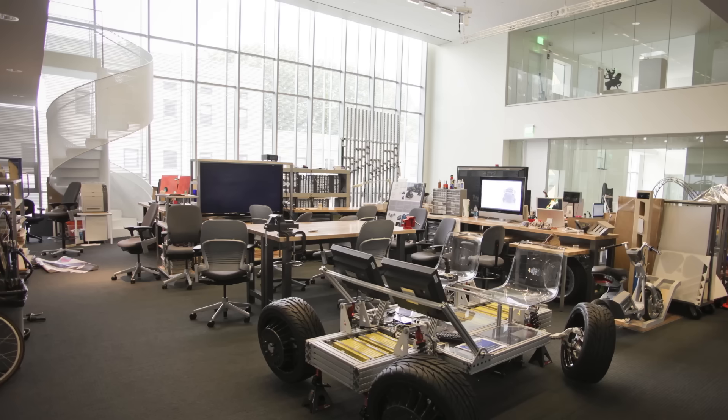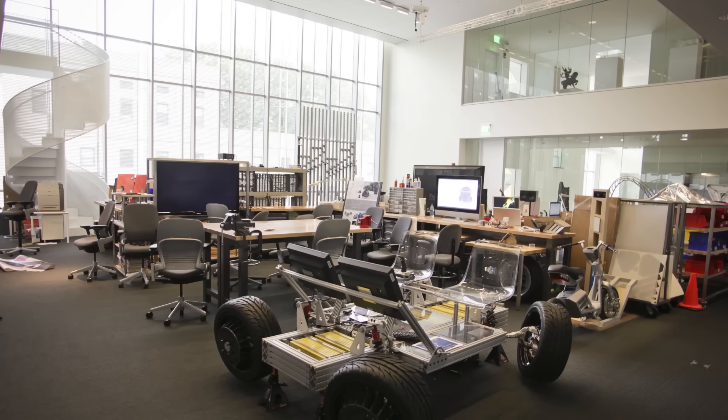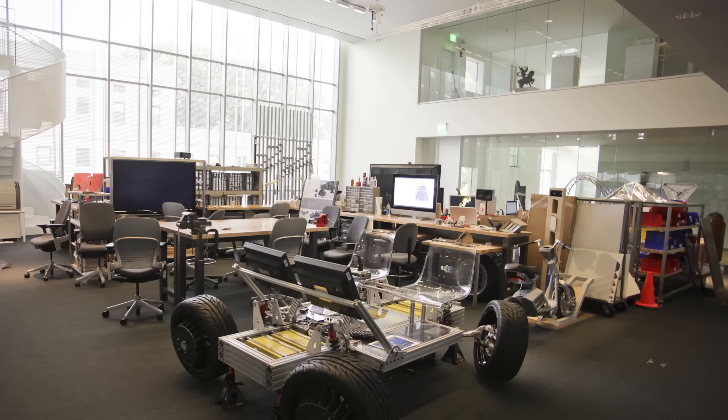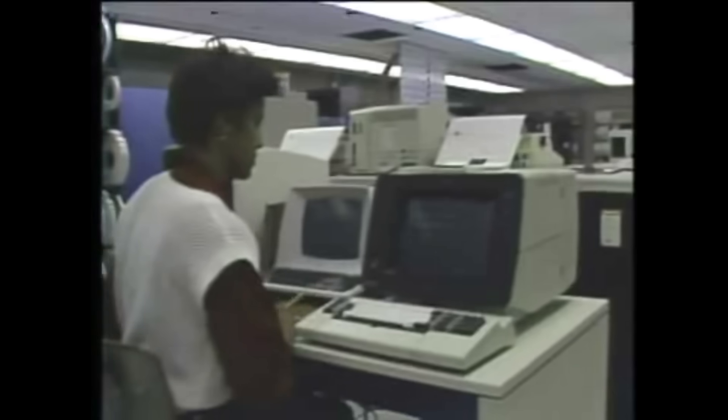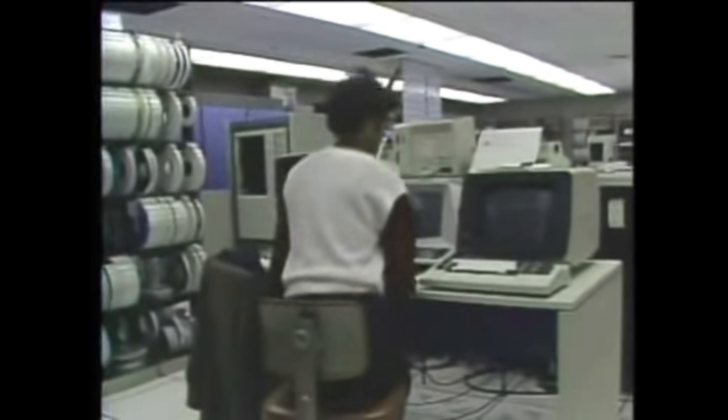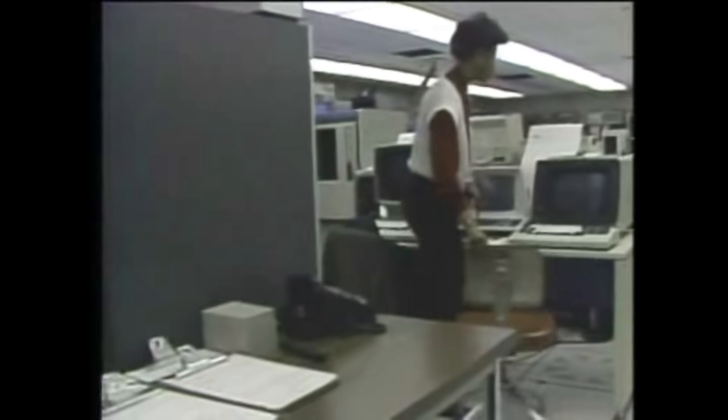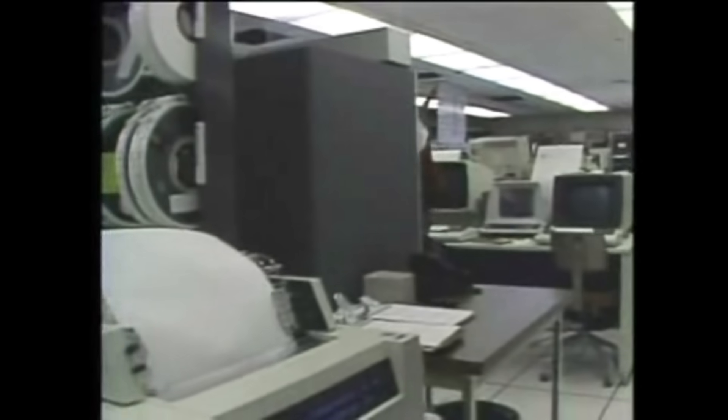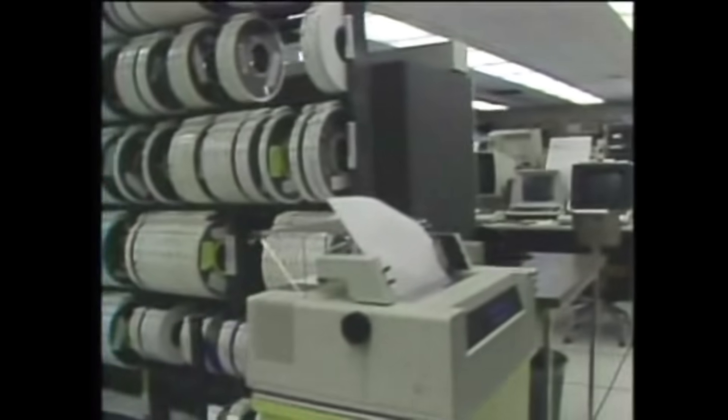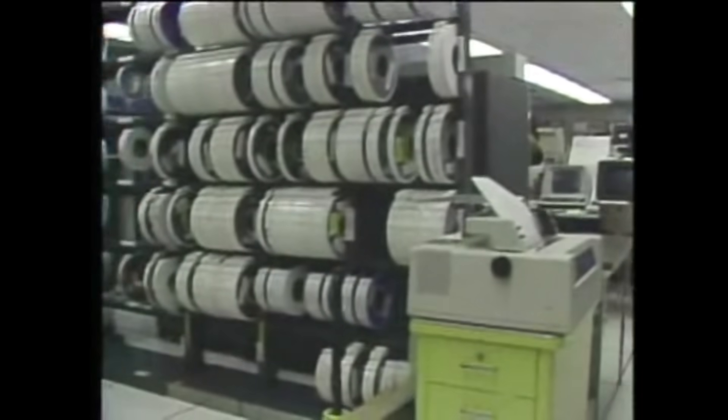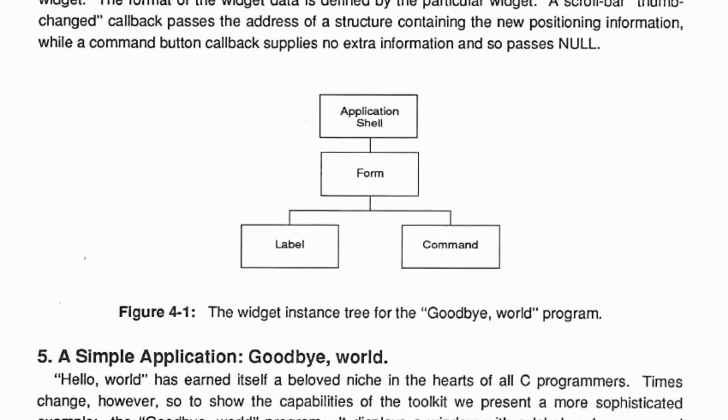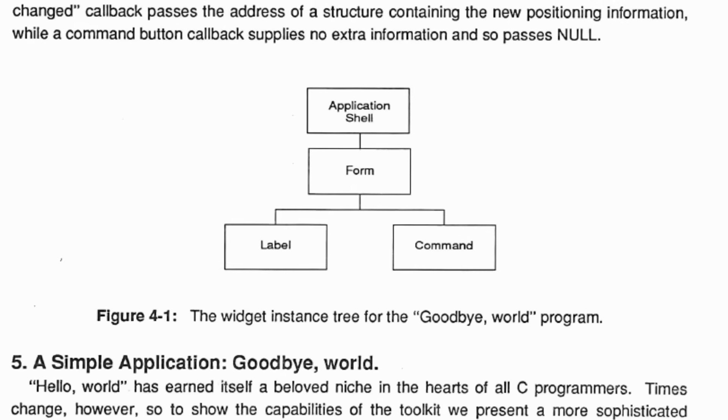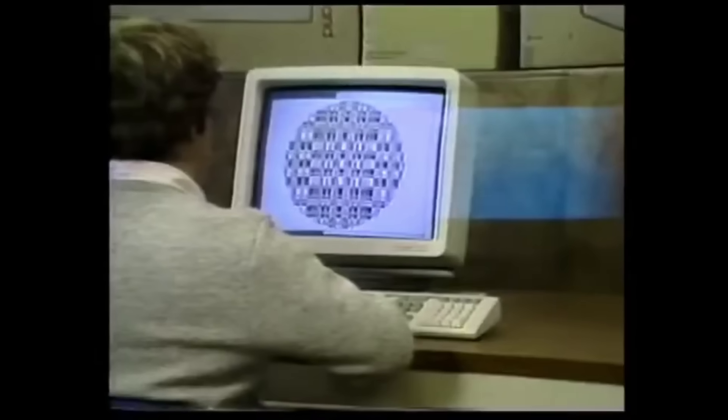It all starts in 1984 at the MIT labs, but not with Linux. Linux didn't even exist yet. A group of researchers working on Project Athena had a problem: how do you run graphical applications on computers connected across a network? Their solution was so revolutionary that it still feels like science fiction today. They decided to completely separate the brain of an application from its graphical body.